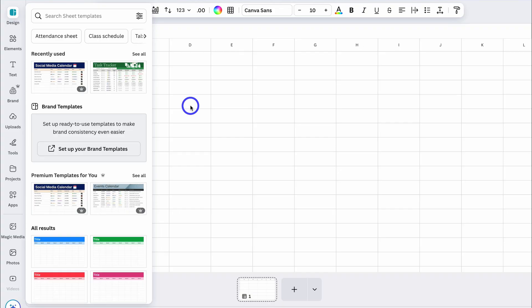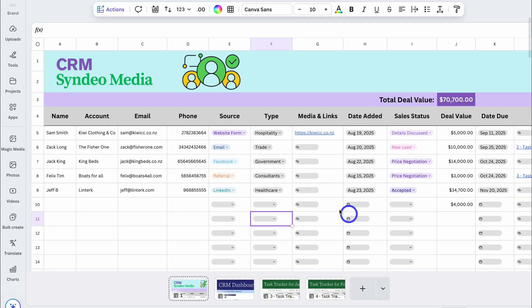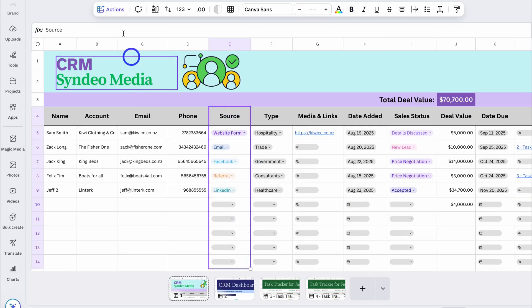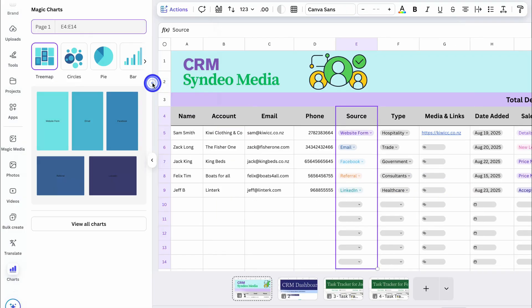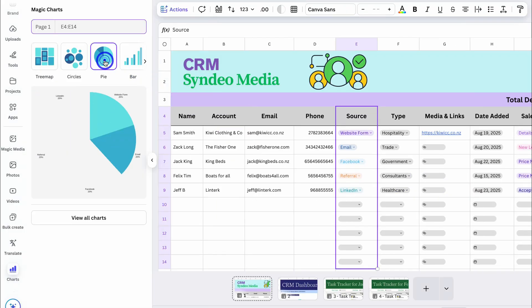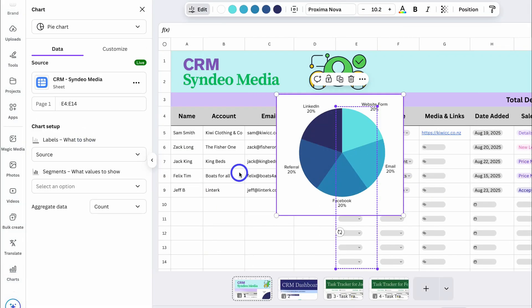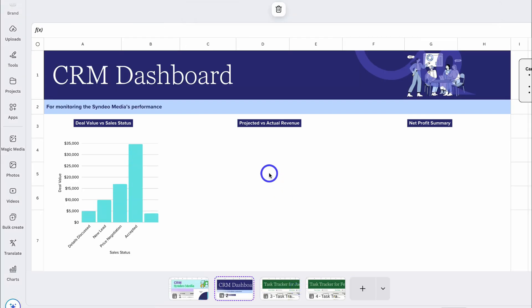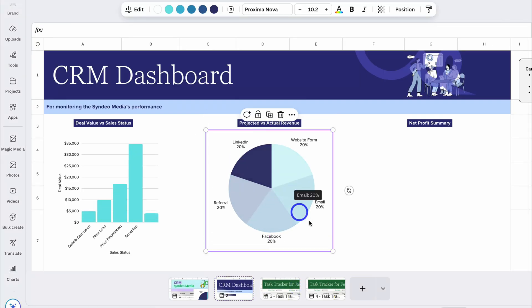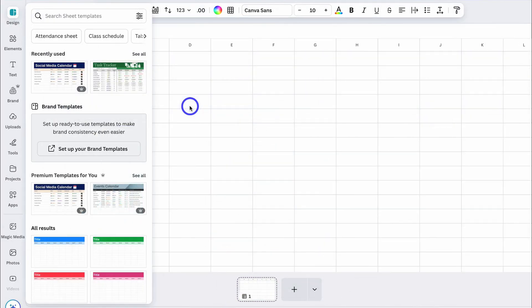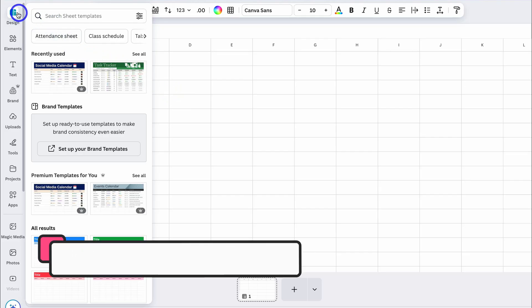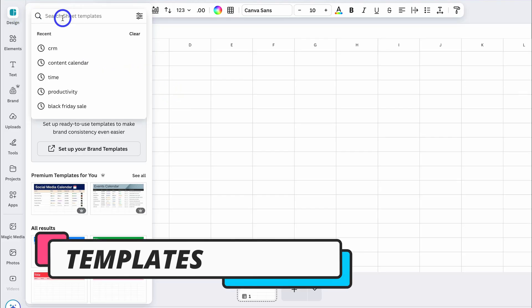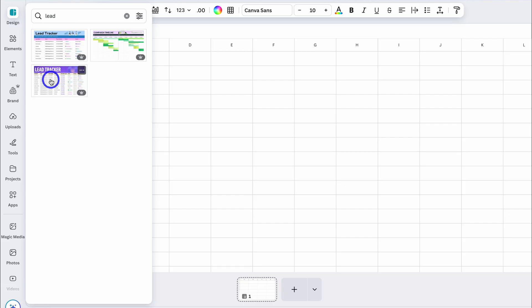First, I'm going to show you two methods you can quickly use to generate a CRM, and following this we'll build out our own CRM from scratch so that you walk away with a complete understanding of how to build and customize your own CRM. First up, you can create a CRM with a template — simply navigate up to Templates under Design, type in CRM, and these are two lead trackers that Canva has to offer that come close to a CRM system.